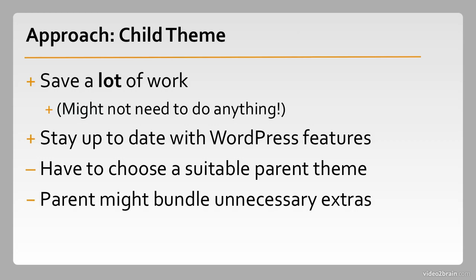Another potential problem is if the parent theme acts a lot like a plugin and includes a lot of features that maybe you don't want. Stripping those features out could be a little bit difficult, and you might think it's more trouble than it's worth.